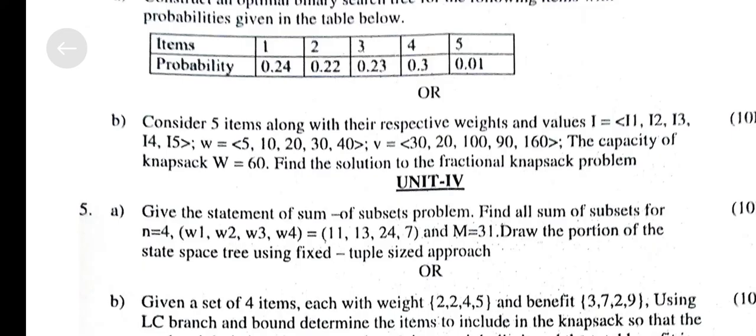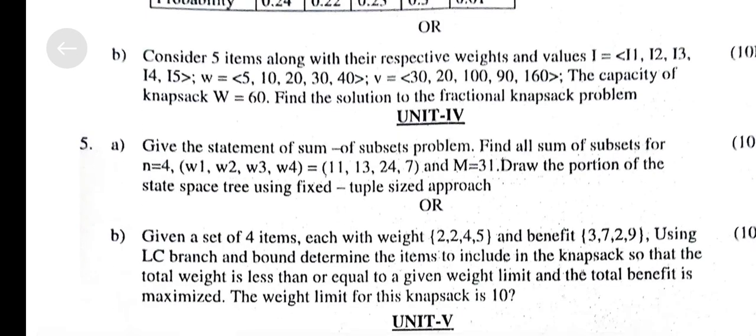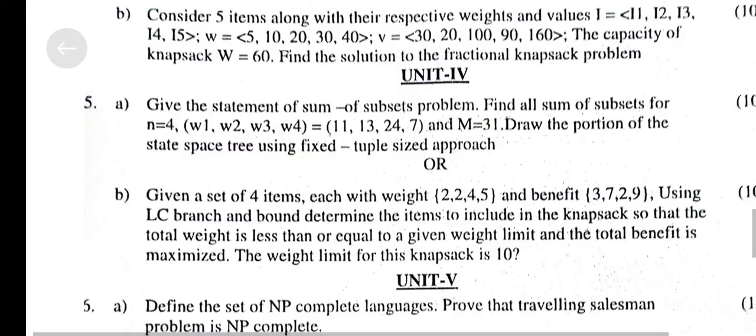Find the solution of the Fractional Knapsack Problem.